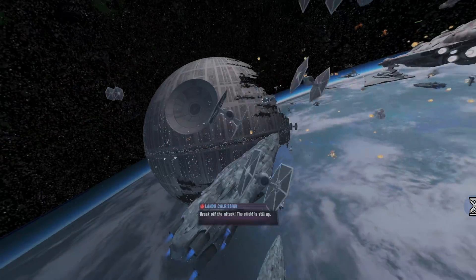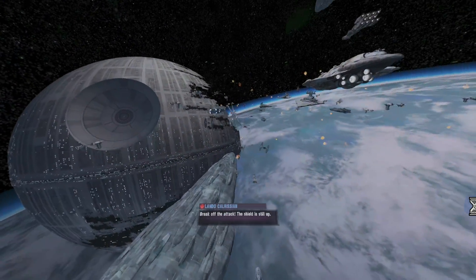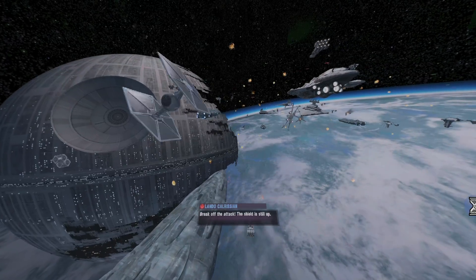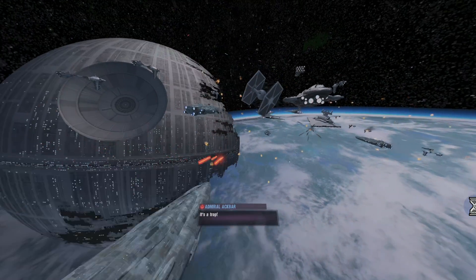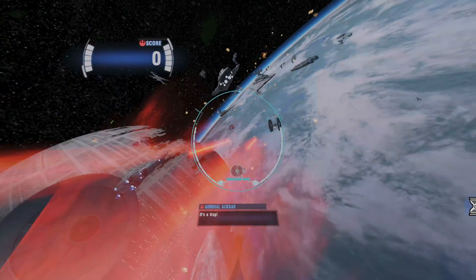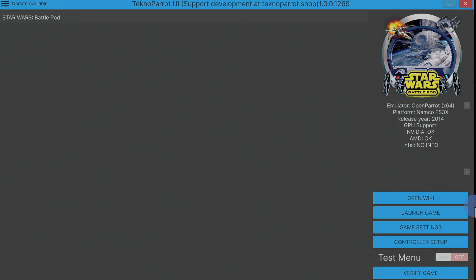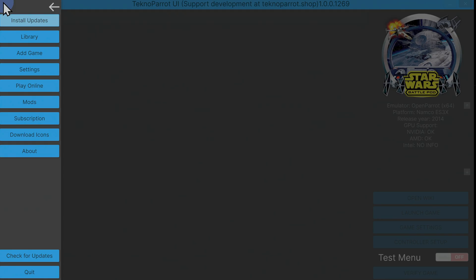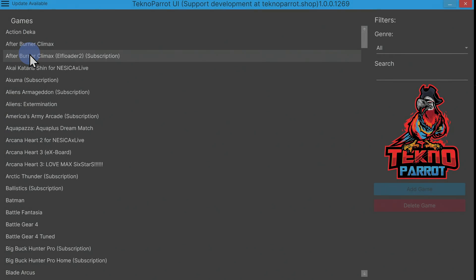But what about those light gun games, you asked? Didn't you say you were going to show me how to play light gun games without a light gun? Absolutely. And here's how it's done. First of all, you'll need to add a light gun game to your library. So go up to the hamburger in the top left corner and pick add game. In this case, I'm going to add Star Trek Voyager. So just like before, it's a matter of just scrolling through the list of games that are available in the emulator until you find the one you're looking for. In this case, Star Trek Voyager.